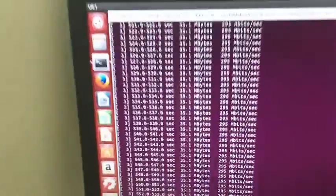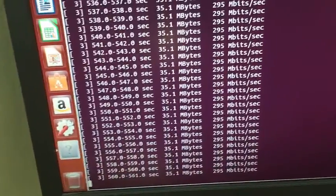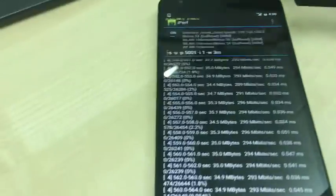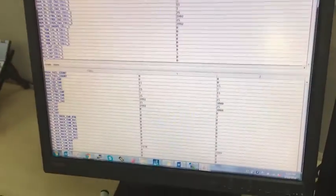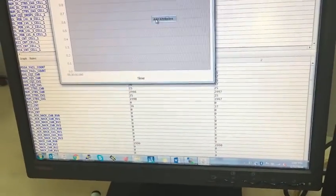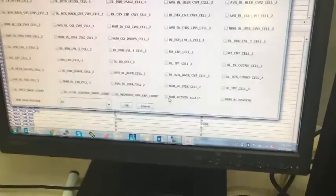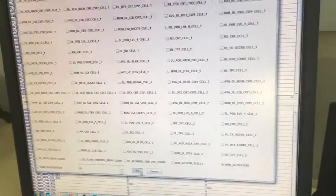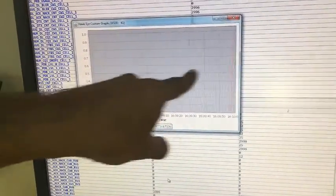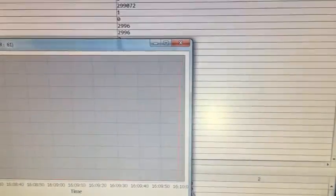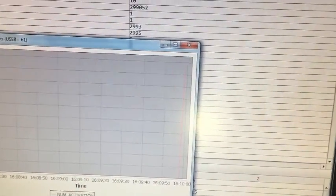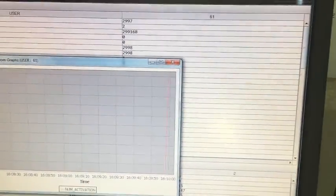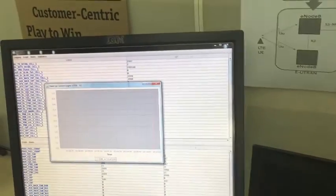We can also see the number of cells which are activated. Currently we can see one serving cell is activated. The activation is based on the availability of more data. If we stop the data, the secondary serving cell will get deactivated.